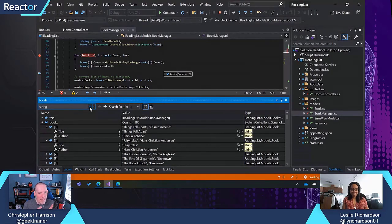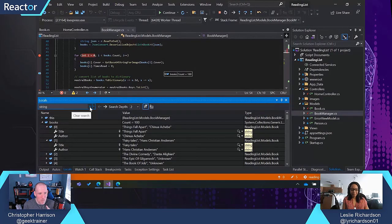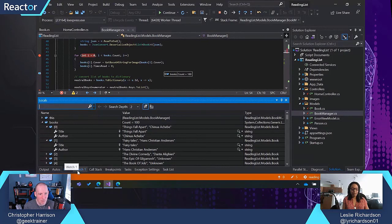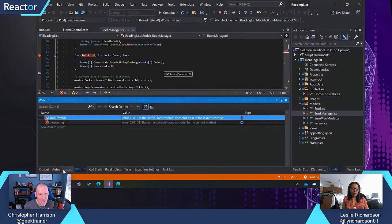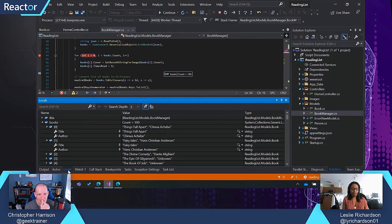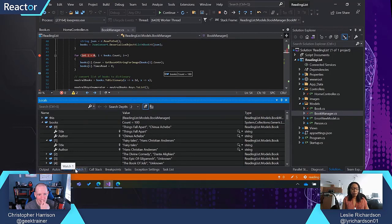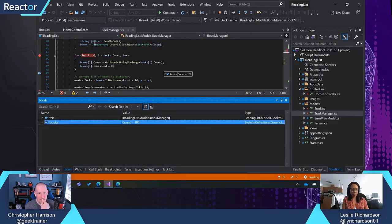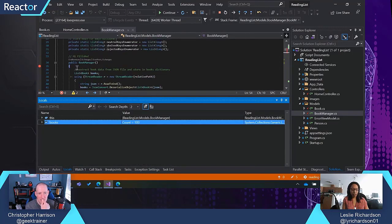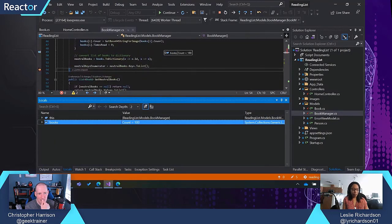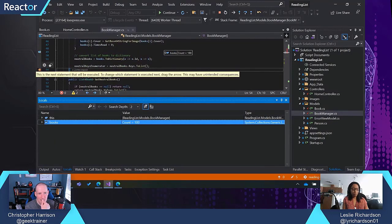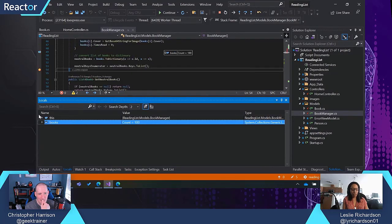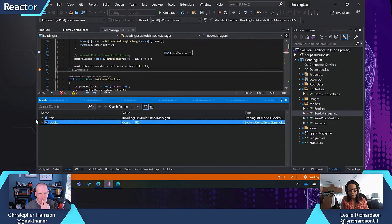Now you also highlighted the watch window and the autos window. What do those do? Yeah. So these are all very similar. We have the easiest one to explain is the locals window. I think the locals window will give you all of the variables that are within the scope of where you are currently at. So I've hit this break point that's at the end of this function. So it's giving me some of the relevant variables that are at that given point.